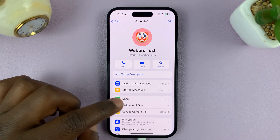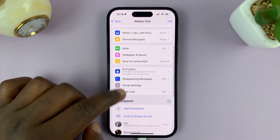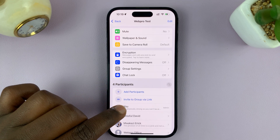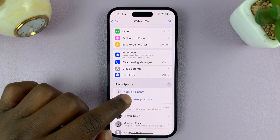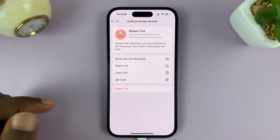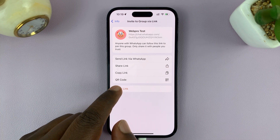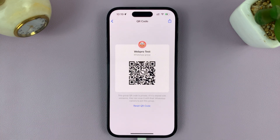if you are one of the admins or the creator of the group, you shall see under participants 'Invite to group via link'. Tap on that, and it should show different options for inviting people via a link. Then you have QR code — tap on that, and it's going to generate a QR code for your WhatsApp group.